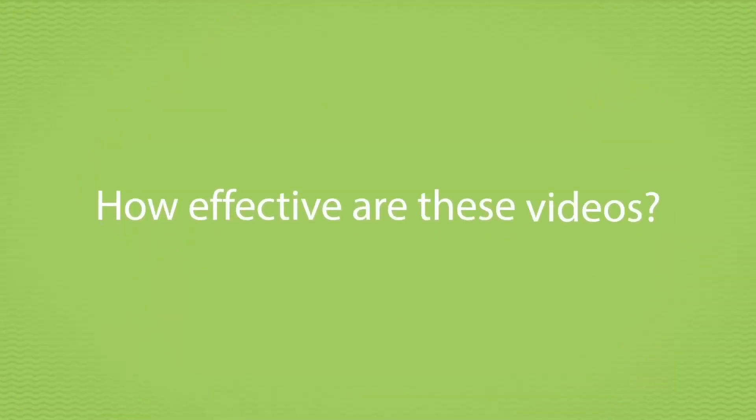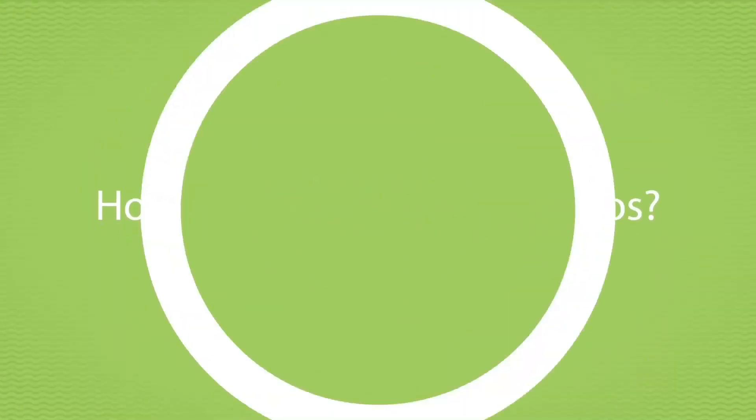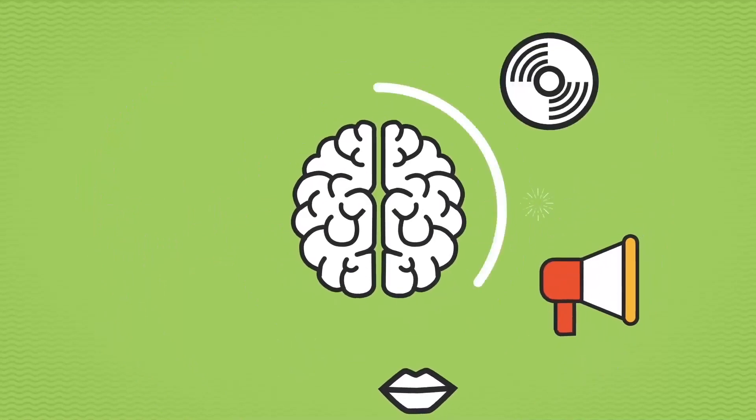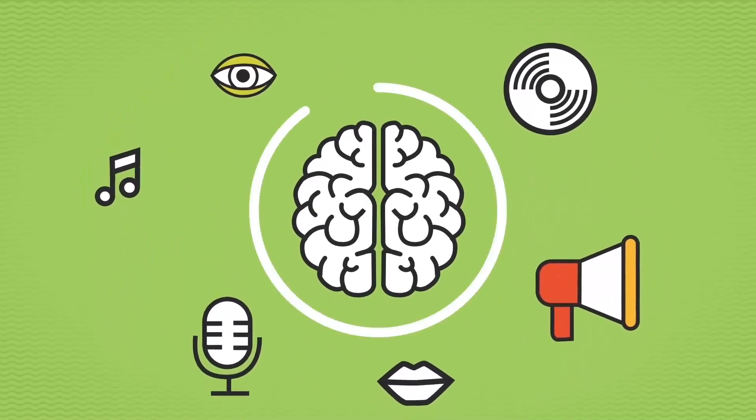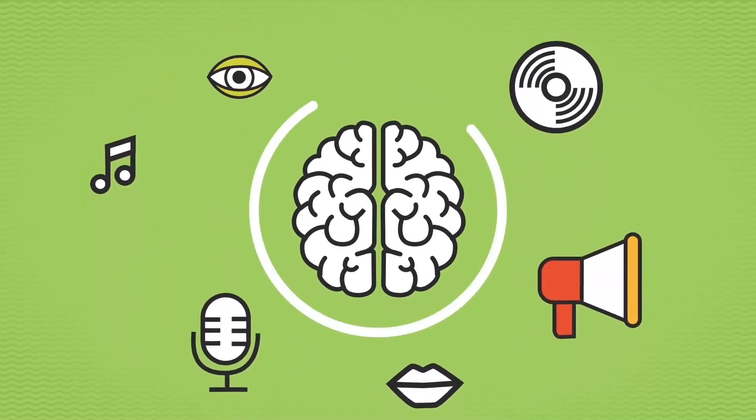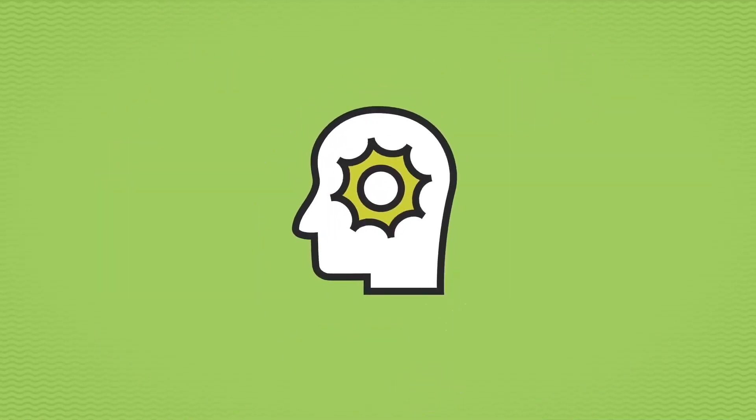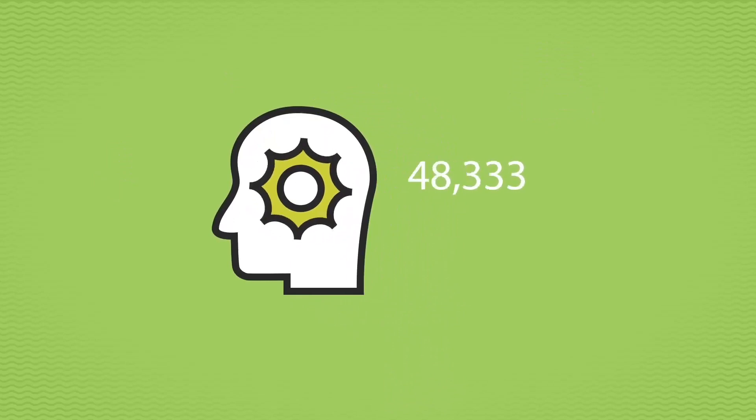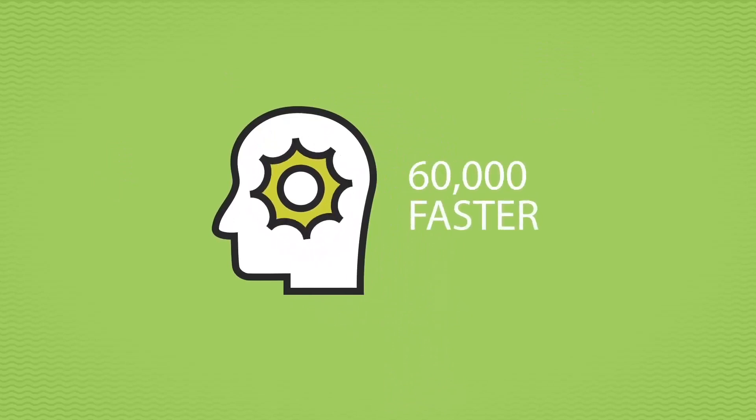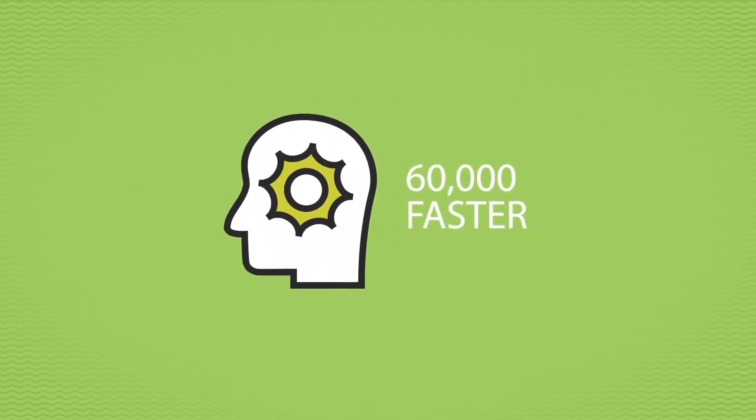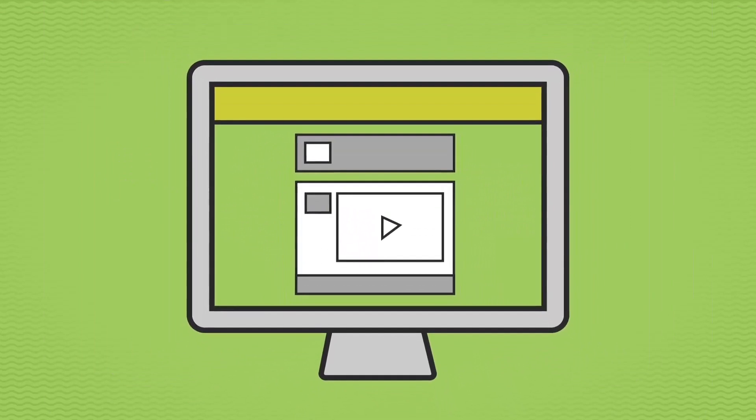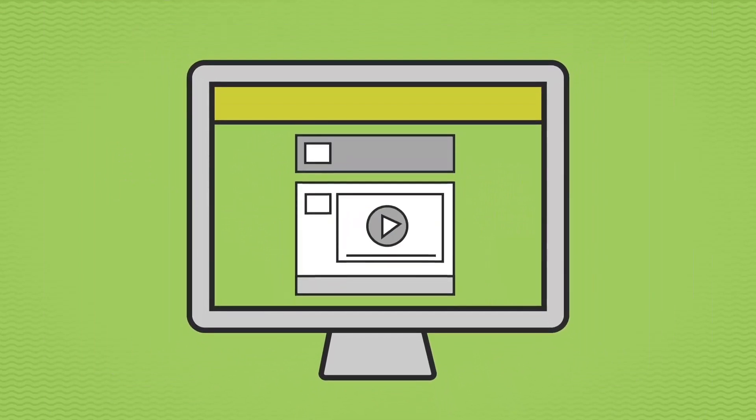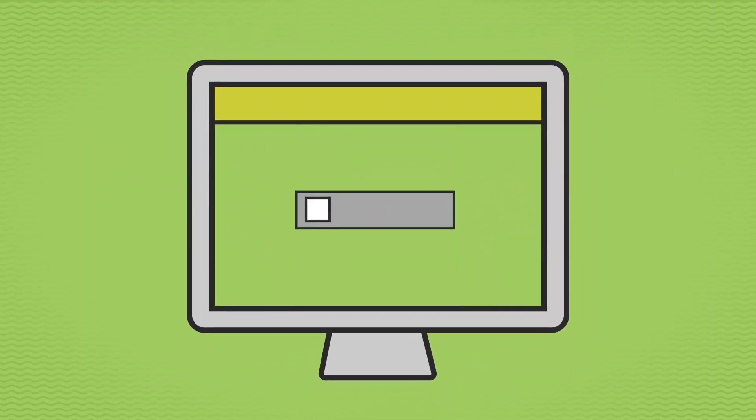But how effective are these videos? 90% of the information transmitted to the brain is visual. Visuals are processed 60,000 times faster in the brain than text, and website visitors spend more time on pages with videos on them.